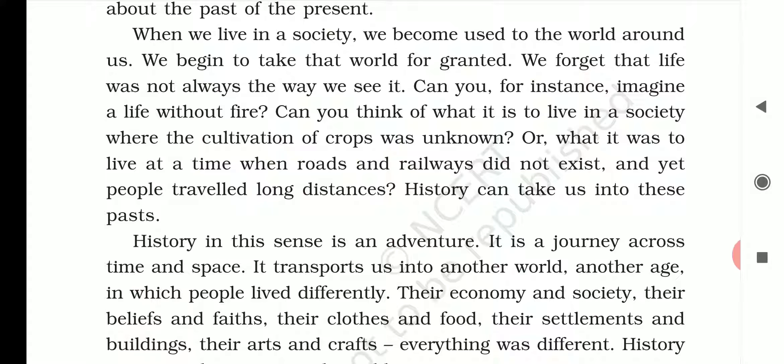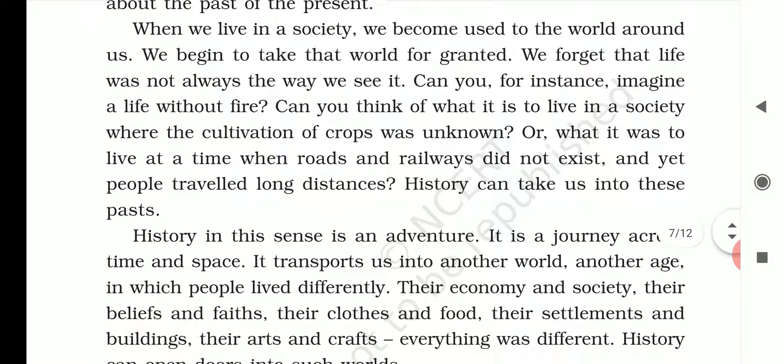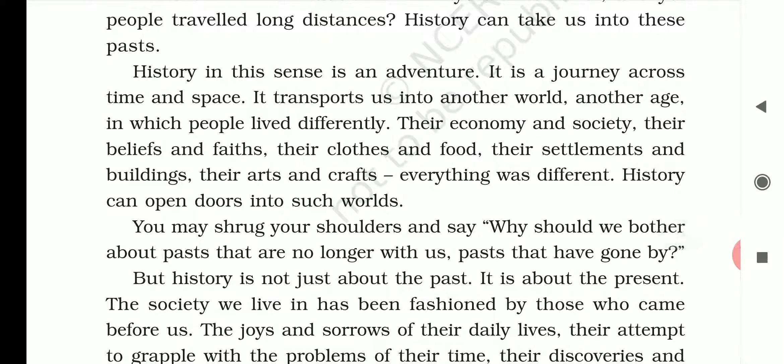History is, in a sense, an adventure. It is a journey across time and space. It transports us into another world, another age in which people lived differently — 100 years, 200 years, 1,000 years, even 50,000 years before the present. Today we have internet and mobile phones, but those things were not available. Their economy and society, their beliefs and faith, clothing and food, what they ate, their settlements, buildings, art and craft — everything was different. History can open the door to such a world.